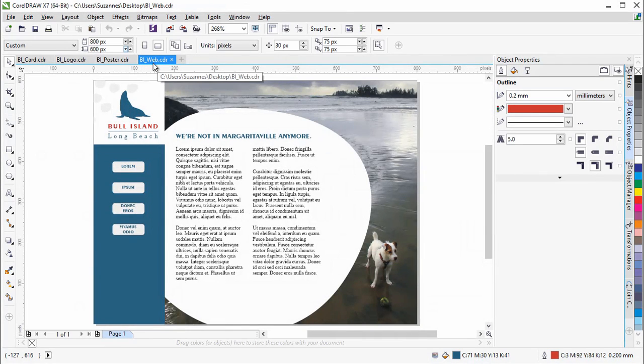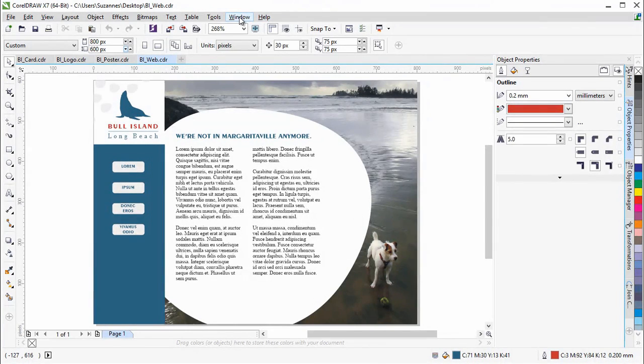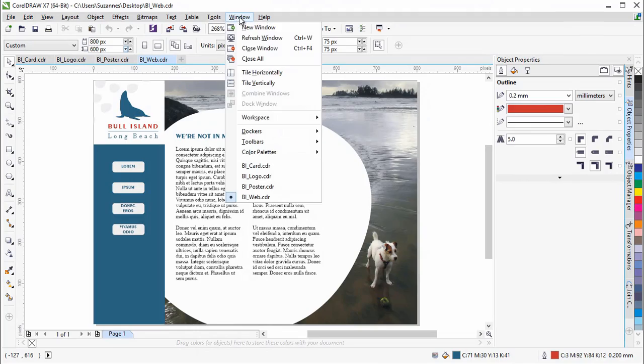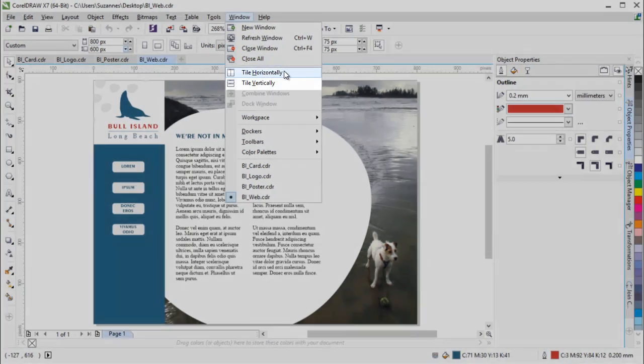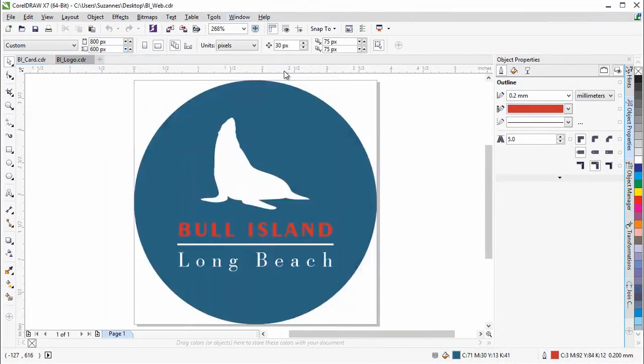For those working on single monitors, multiple documents can be viewed simultaneously by tiling them in the application window.